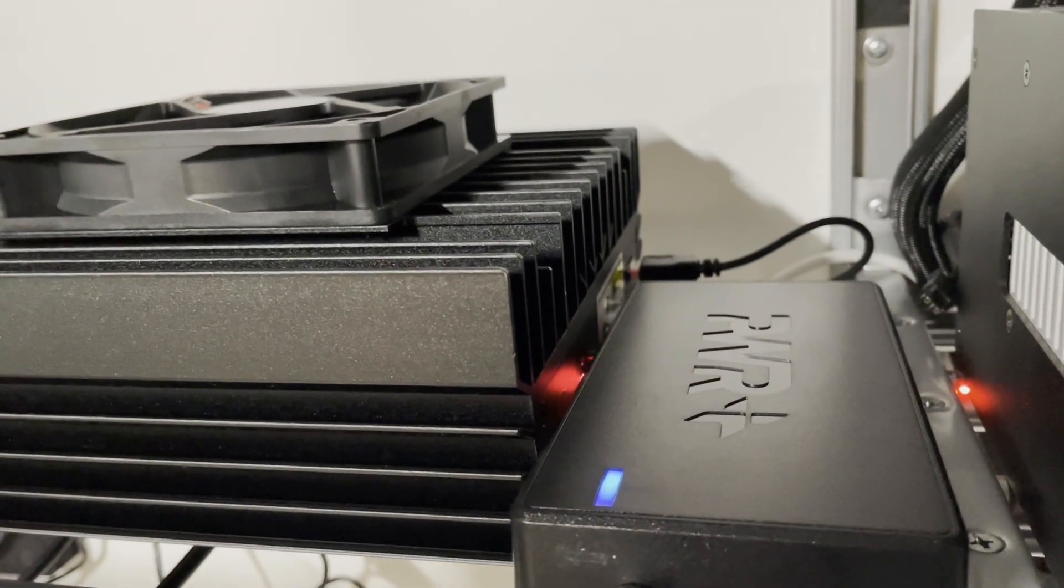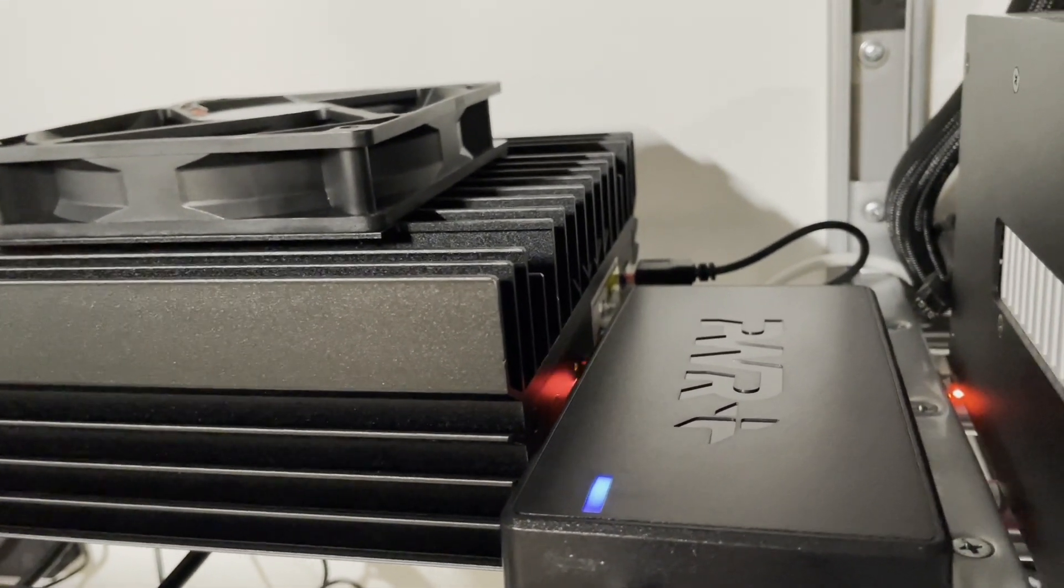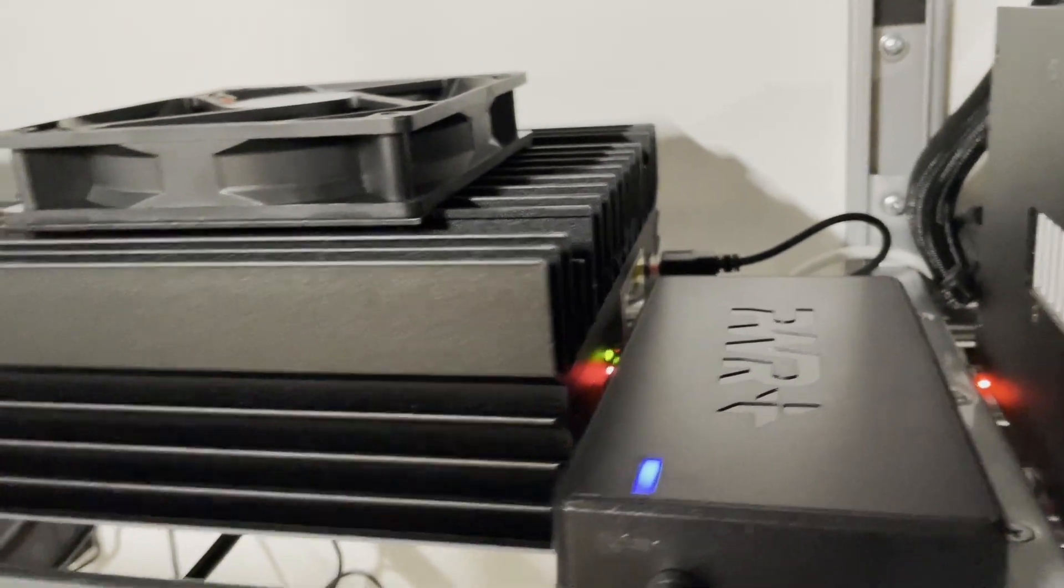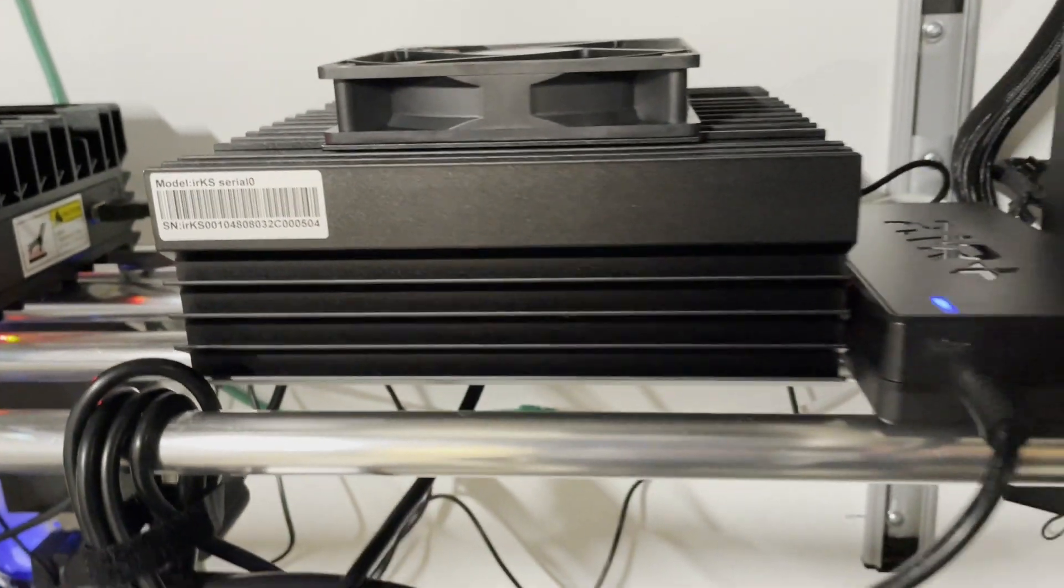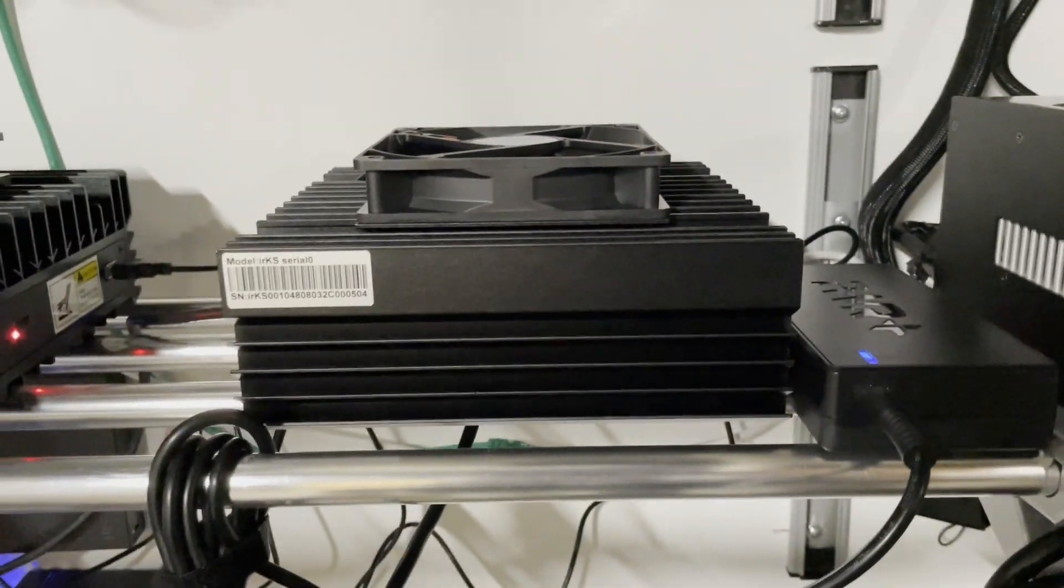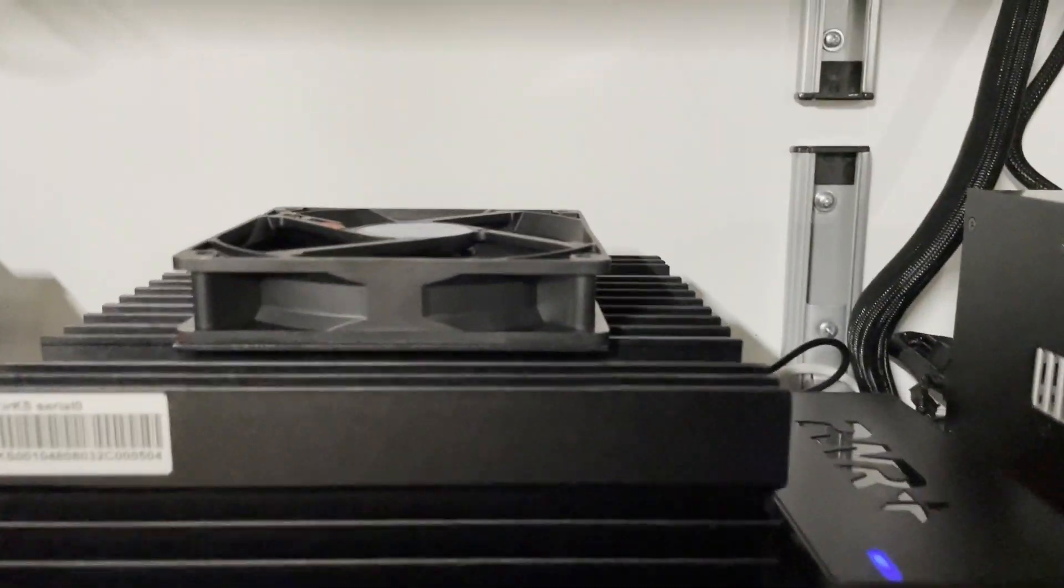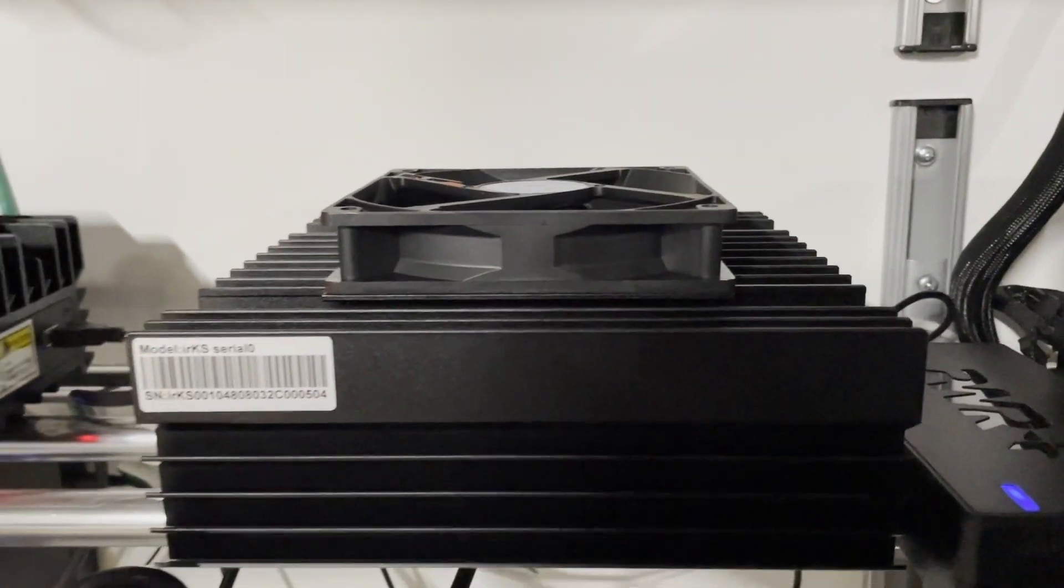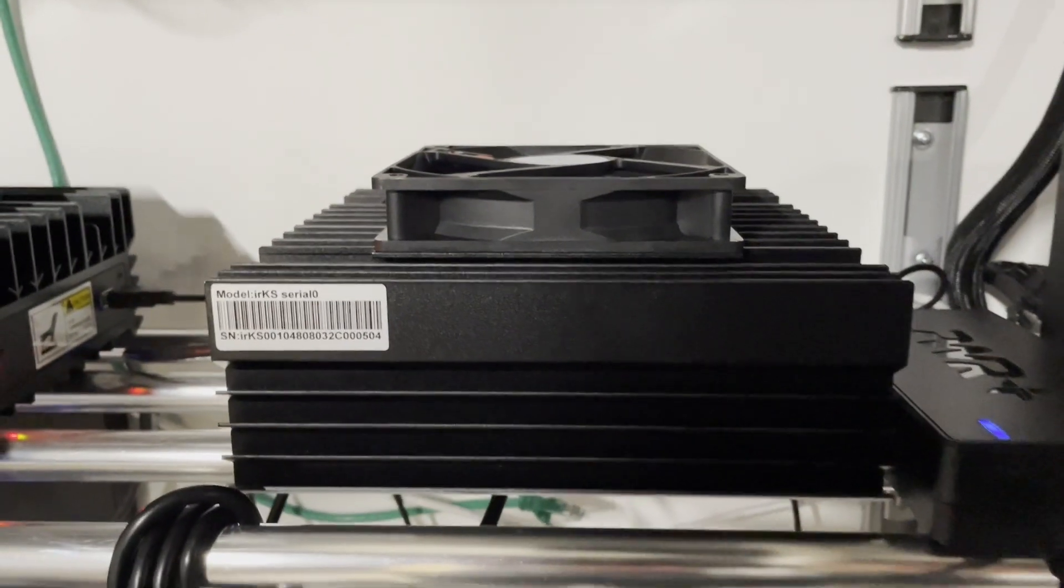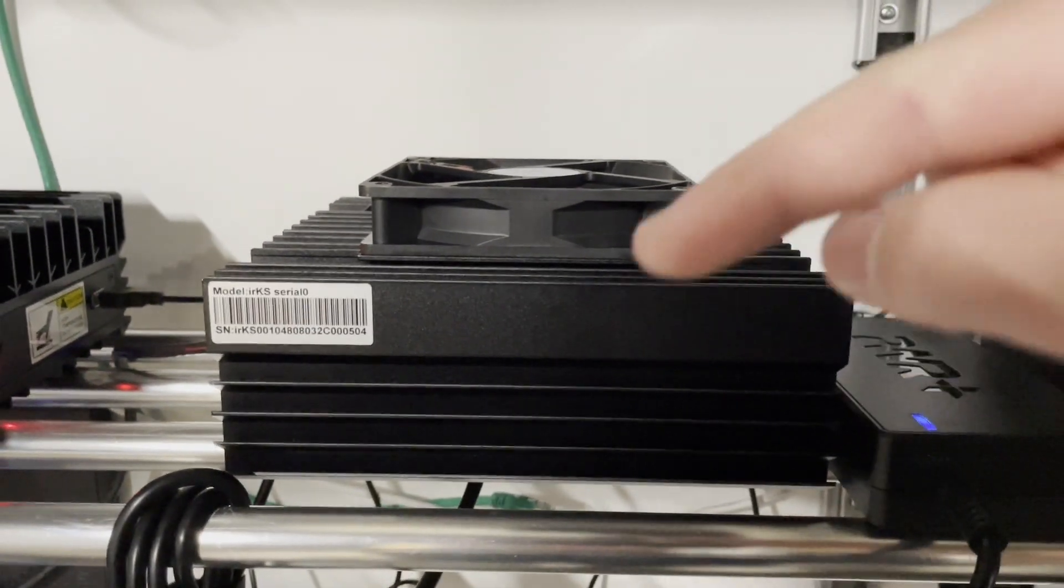Yep, there it goes. Green light's blinking, so it is mining right now on the standard software. So we're going to get this updated and do some overclocking. See you guys on the computer.